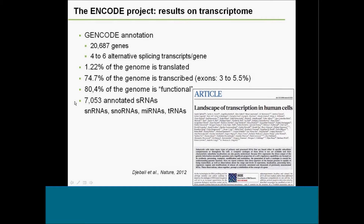These annotations include about 7,000 annotated small RNAs, which is a huge resource. Small RNAs have been raising a lot of interest recently, and this brings many new ones. Most of them fall into four types: small nuclear RNAs, small nucleolar RNAs, microRNAs, and tRNAs — these four categories make up over 80-85% of total small RNAs, still leaving many new molecules to investigate.